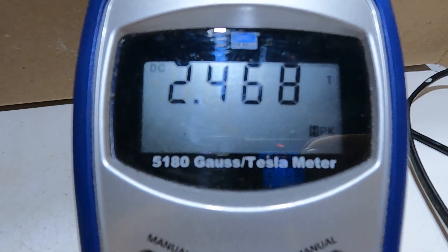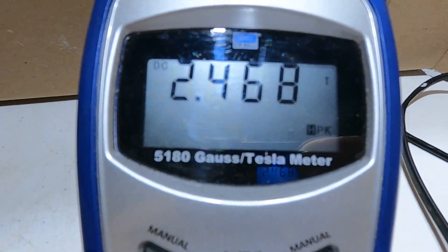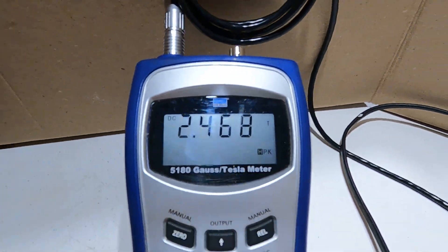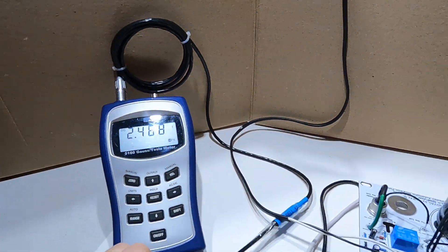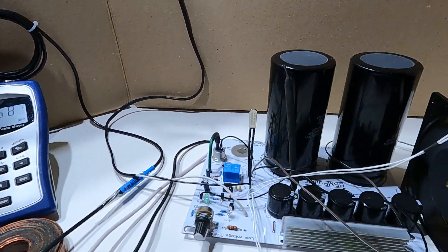We're gonna get 2.45 Tesla. There we go, 2.468 Tesla. Go ahead and power it up.